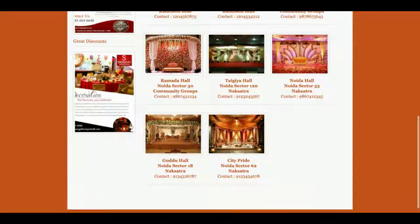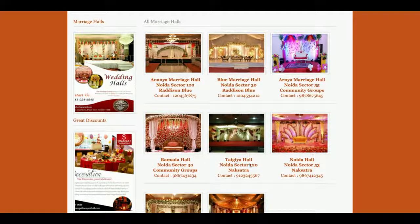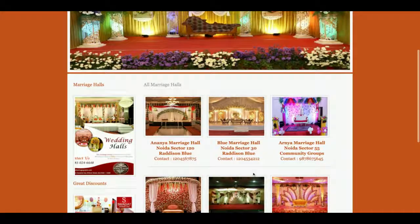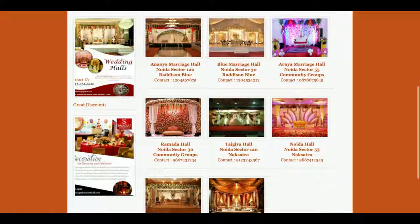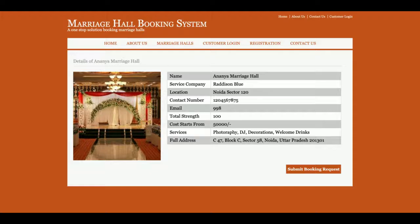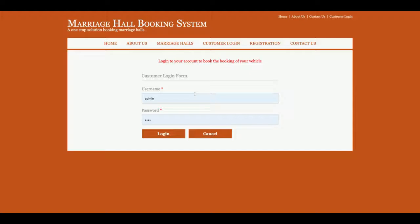This is the home page of the project — a simple home page showing all the marriage halls, with data coming dynamically from the database. If you click on a marriage hall, you can see all the details of that hall, also from the database. If you click on 'Submit Booking', there is a restriction: without logging into the system you will not be able to book any marriage hall.